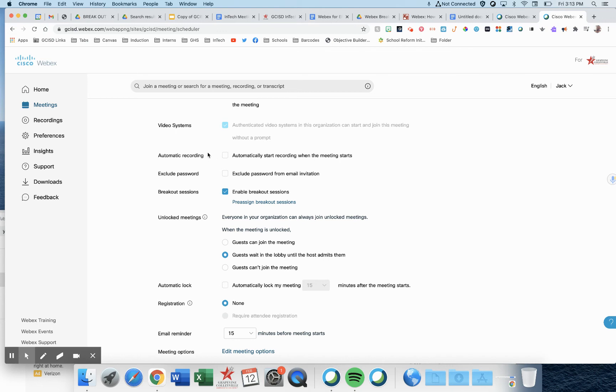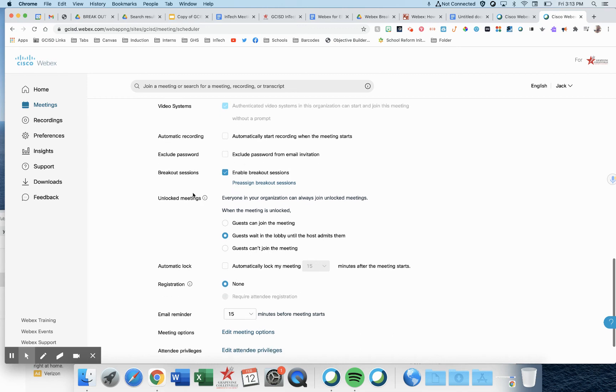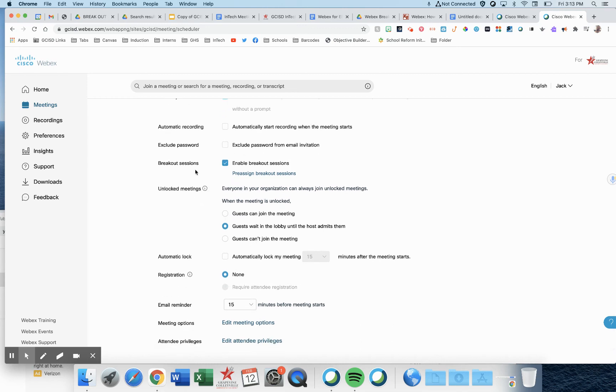Automatic recording, that's a choice you can make there. Exclude password, leave it blank. Breakout sessions, this is important. Make sure it's enabled. We need the checkmark there.